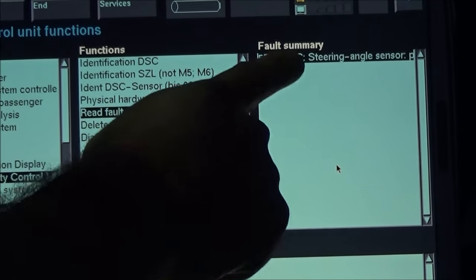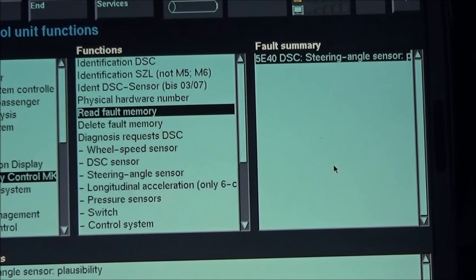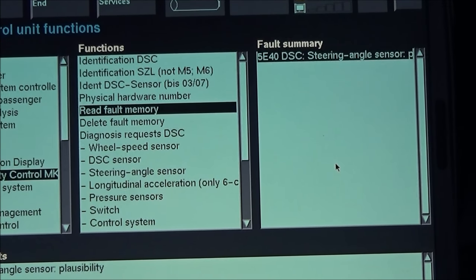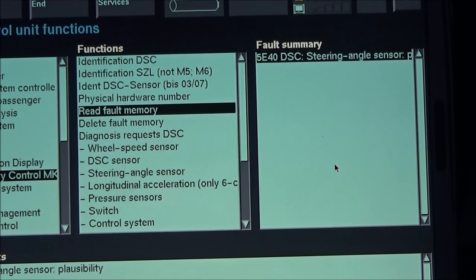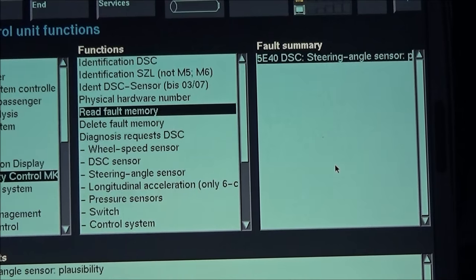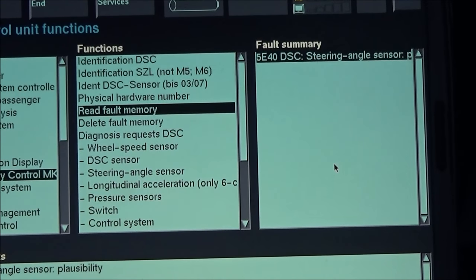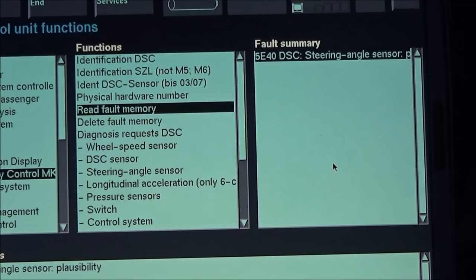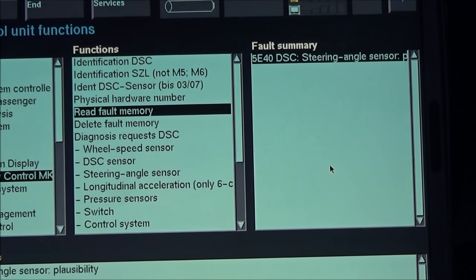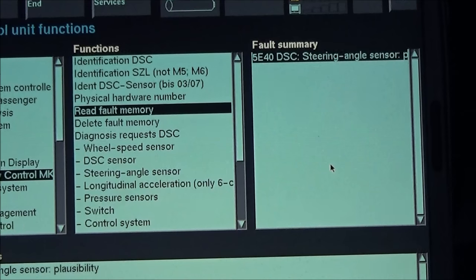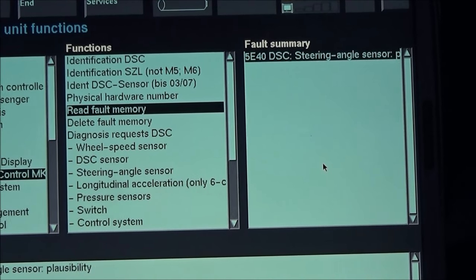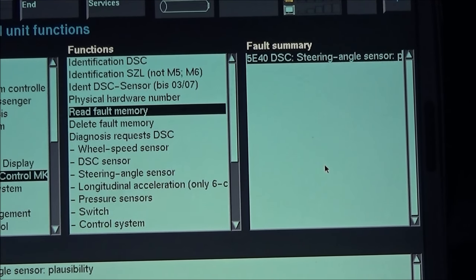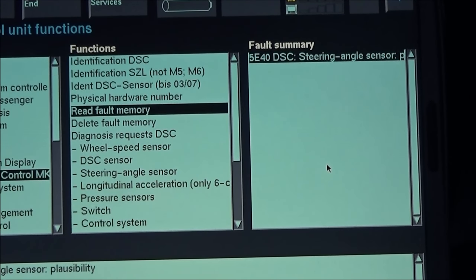If you select this code it will tell you more information about it: what's the frequency, what speed it happened, and whether the fault is currently present or not present. In this case we can see the fault is currently not present, so we can go ahead and get rid of the error.